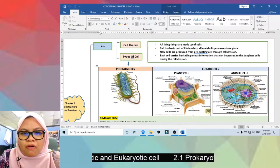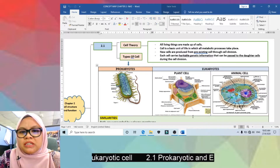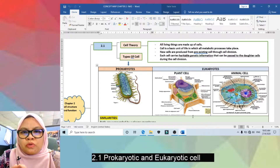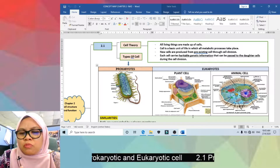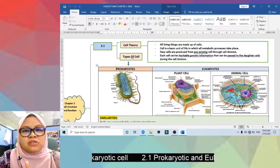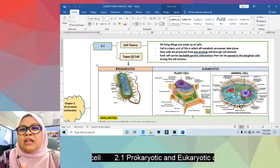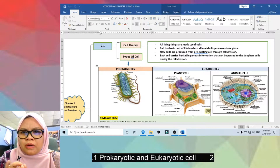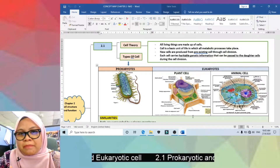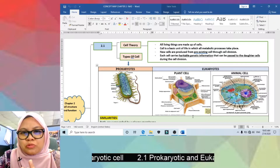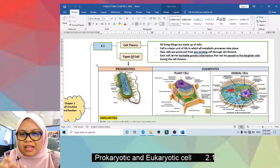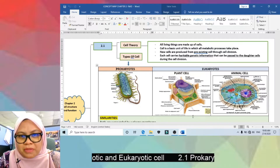Statement number 4: cells carry heritable genetic information that can be passed to daughter cells during cell division. So every single cell in our body must carry our genetic information. That's why in CSI-type investigation programs, if the police obtain any sample from our body — whether hair or nails — the cell will contain genetic information to identify the person.